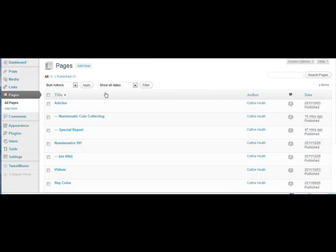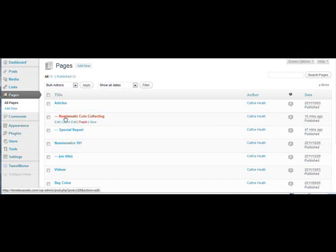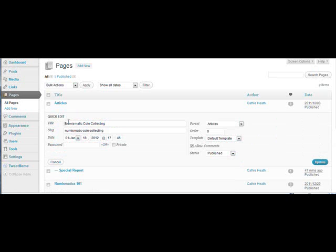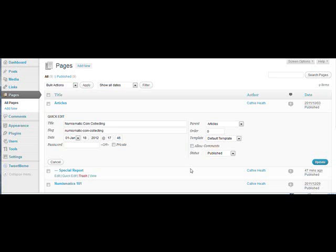Then simply go to the page that you want to remove the box from, in this case it's this one here, and click quick edit. Right over here on the right hand side you'll see this little box that says allow comments. Just uncheck that box and update.